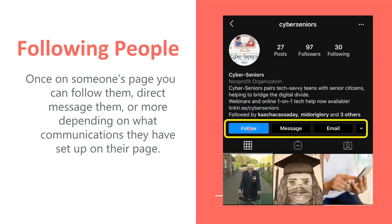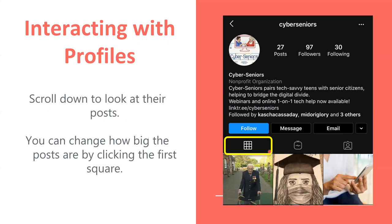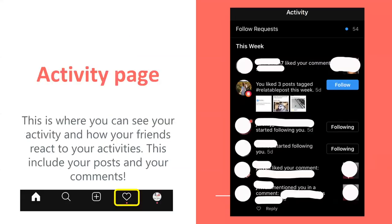You can see that you can follow them. For some people, you can even message them or email them, and this is dependent on how they show their information. You can interact with the profiles by tapping this button, and this is where you can see all their posts. You'll also see the activity page at the very bottom of the menu — you'll normally see a red dot if someone liked your post or if you were tagged in a new post. You can also see follow requests at the top.